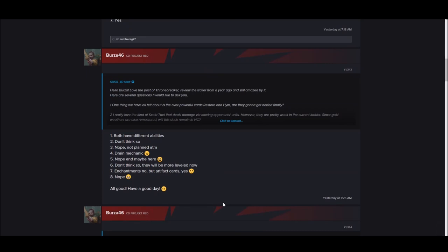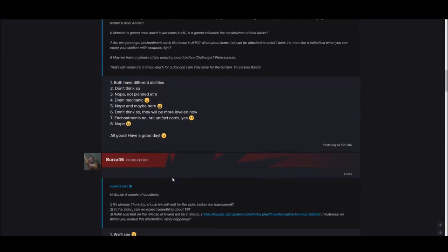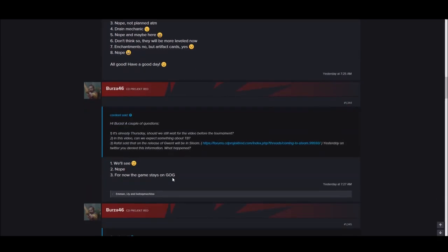I really love the kind of Scoia'tael that deals damage via movement. Oh no, movement Scoia'tael. Oh, that's a sad day. Are we gonna get enchantment cards like those in Magic Arena? What do you think about attachments to units? Enchantments no, but artifacts yes.